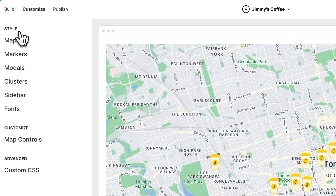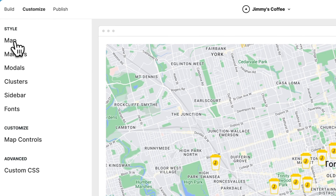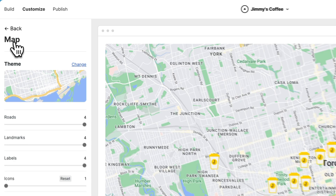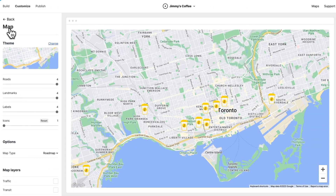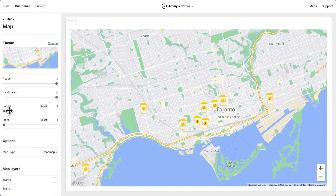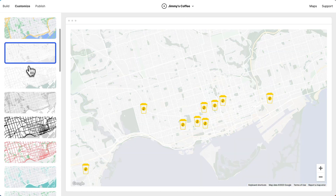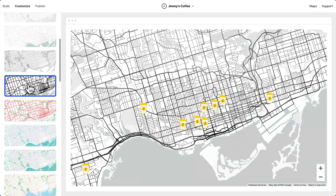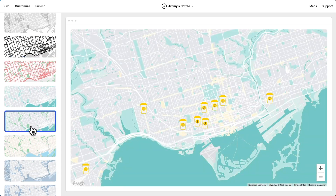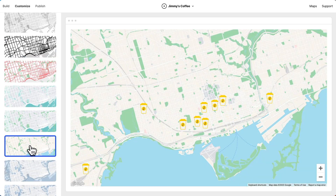Now let's customize the map style. To start, I'm going to pull labels back — I think it's just a cleaner look. Then let's choose a map theme. We have a bunch we can choose from. I kind of like the look of this one. Yeah, that's nice.